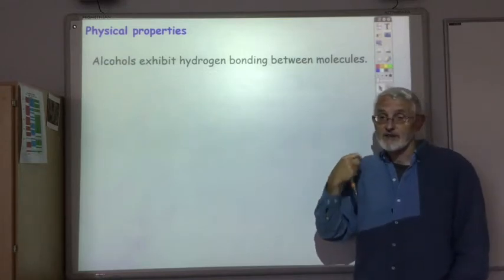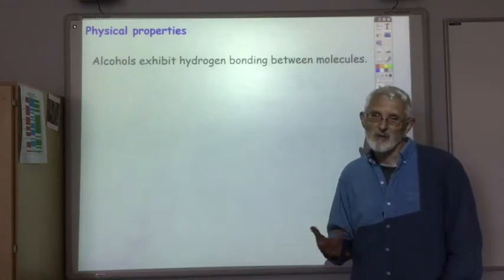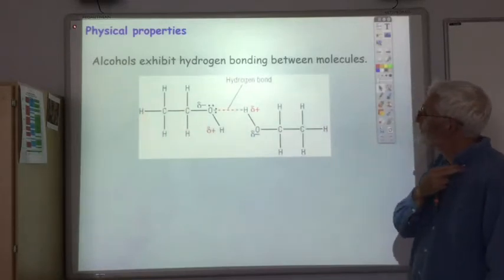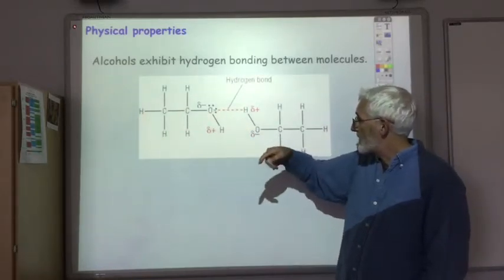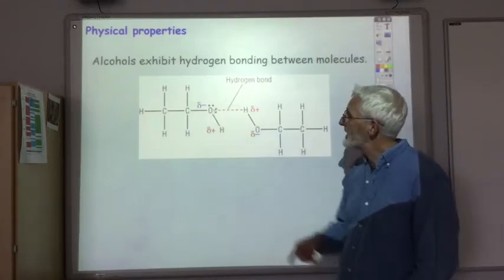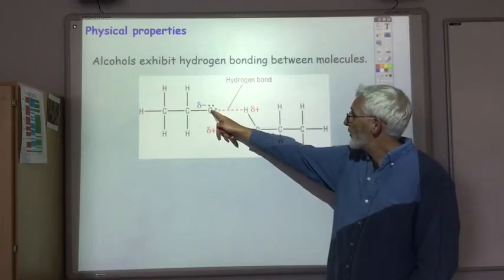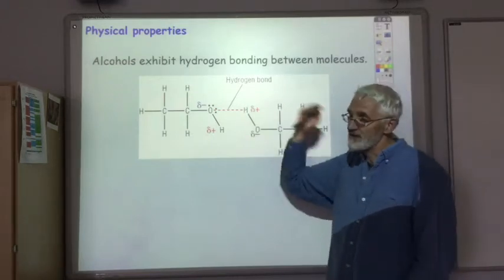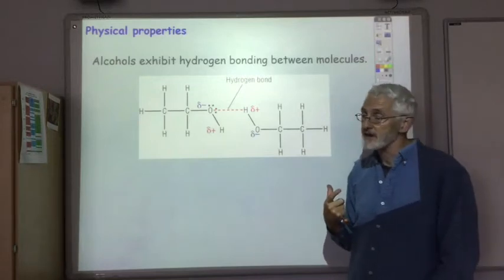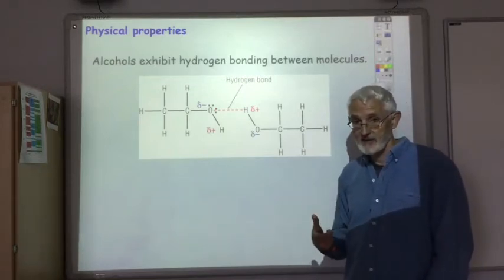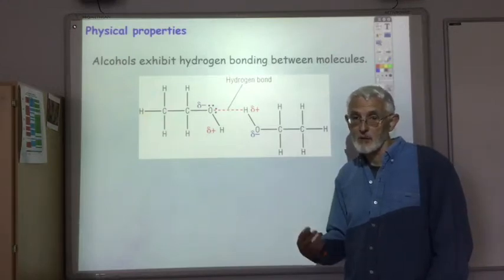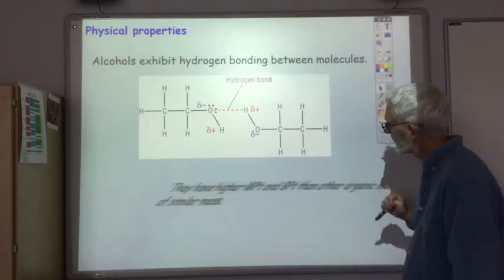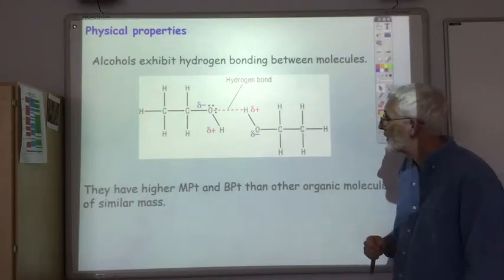The main thing that drives the physical properties of the alcohols — and here we talk about solubility and boiling points — is the presence of hydrogen bonding. The O–H bond is very polar with H positive and O negative. We get a hydrogen bond between the oxygen of one alcohol and the hydrogen on the OH group of another alcohol. This strong intermolecular force means that compared with other organic materials of similar mass which don't possess hydrogen bonding, alcohols will have higher melting and boiling points.